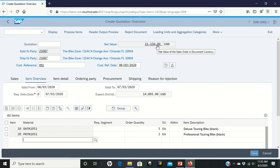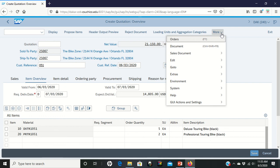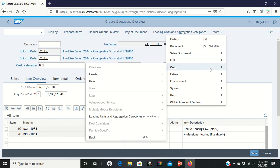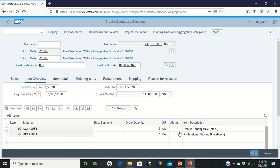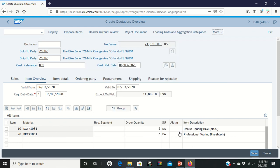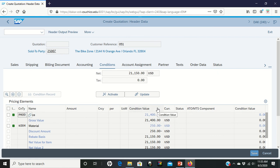Now it's time for us to go ahead and do the 5% discount to the entire order. To do that, we're going to go up here to More, go to Header, and then under Header we're going to go to Conditions. Brings us up to a new screen.